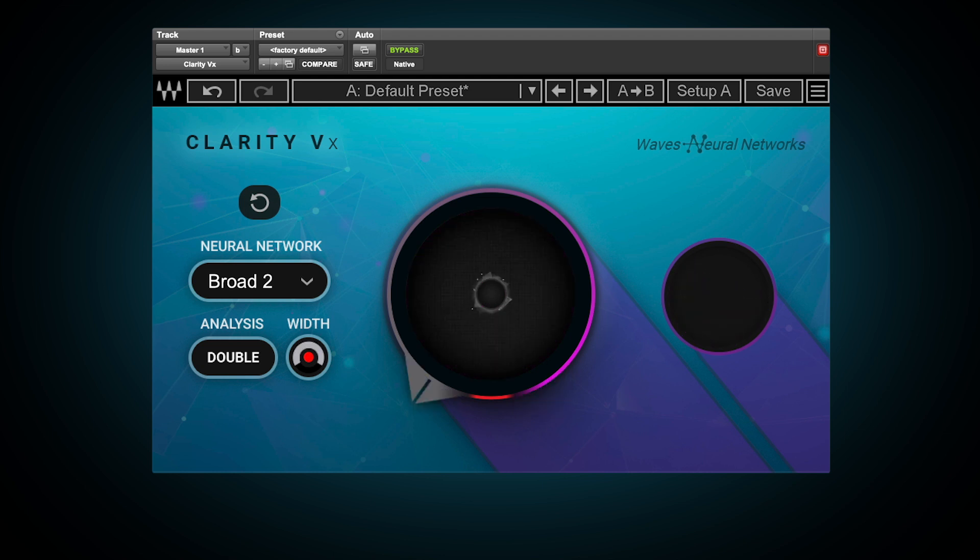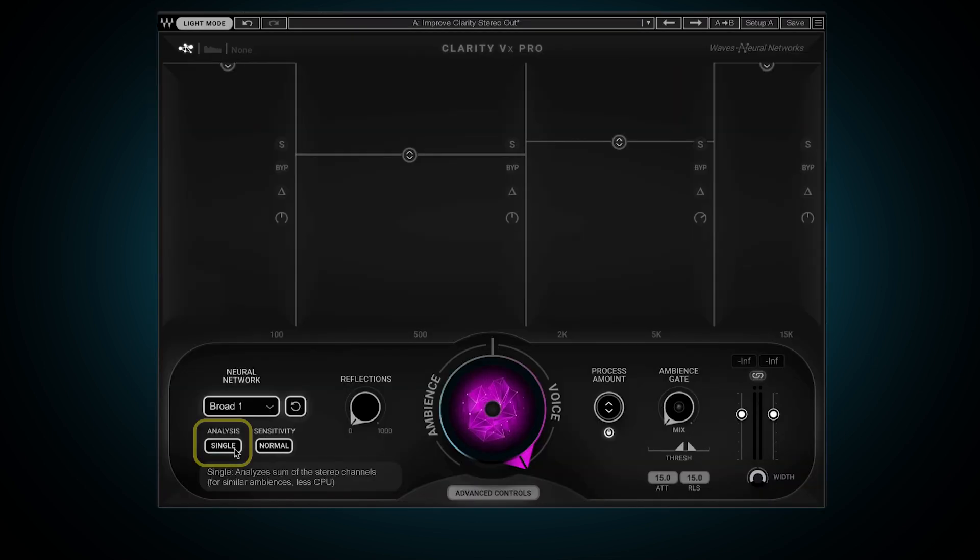Keep in mind, double analysis mode will use additional CPU since Clarity employs two neural networks instead of one. Needless to say, this entire process is identical in Clarity VX Pro.